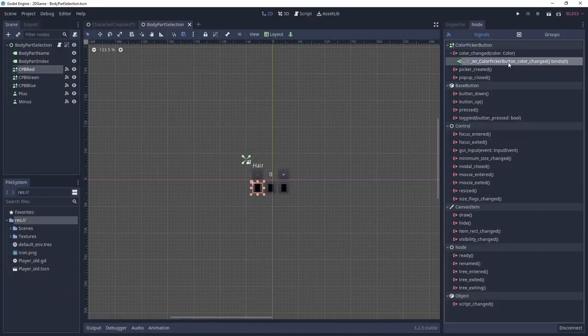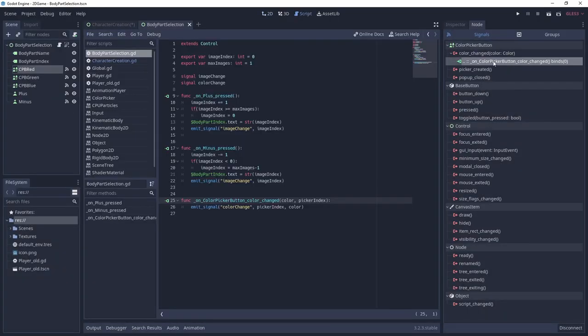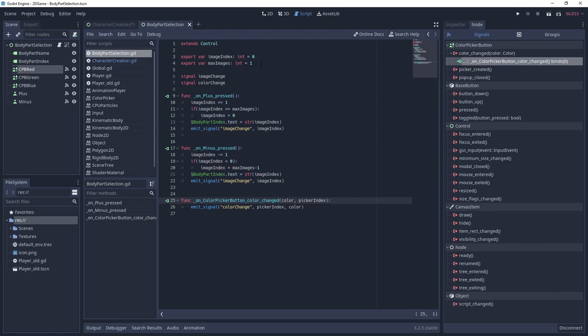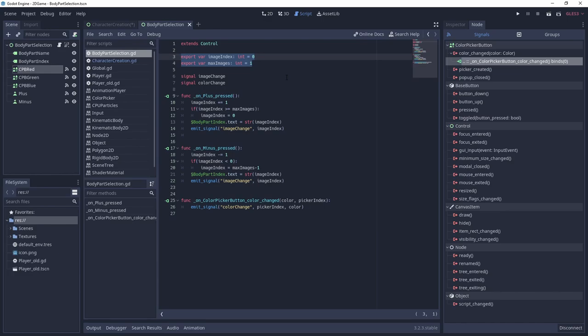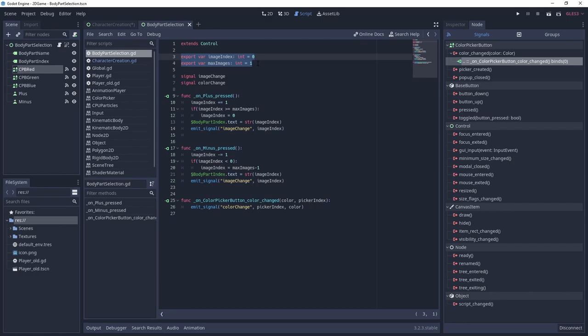Next we need to take a look at the script attached to body part selection. In here we define two variables, image index and max images. In the character creation screen, we'll use the image index to select the appropriate image for the body part. Let's say we have two different images for the hair. Hair 0.png and hair 1.png. If image index is 0, we'll use hair 0.png for the character. If it's 1, hair 1.png etc. Of course it might be the case that the index doesn't have a file associated to it. That's where max images comes into play. With that we can define the upper bound of images available for the body part. So as long as we use the convention body part plus index from 0 to max images minus 1, we can avoid that problem.